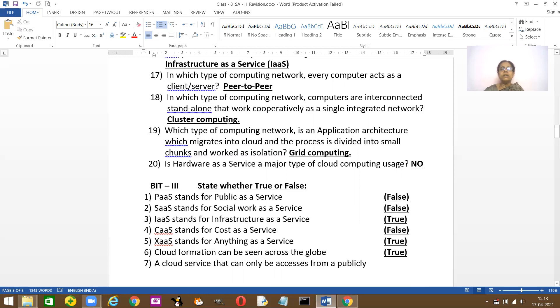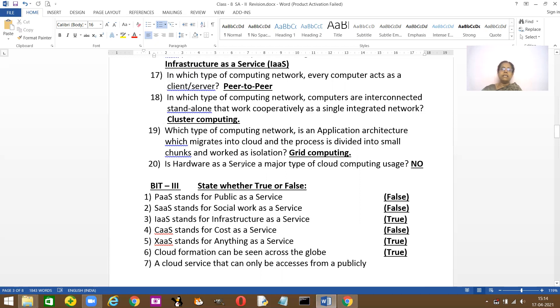Which type of computing network are computers interconnected and they are called standalone for working cooperatively? It's a cluster computer. Which type of computer network is an application architect which migrates into cloud? It's the grid computer. Is hardware as a service a major type? No, it's not a major type. It's the least.